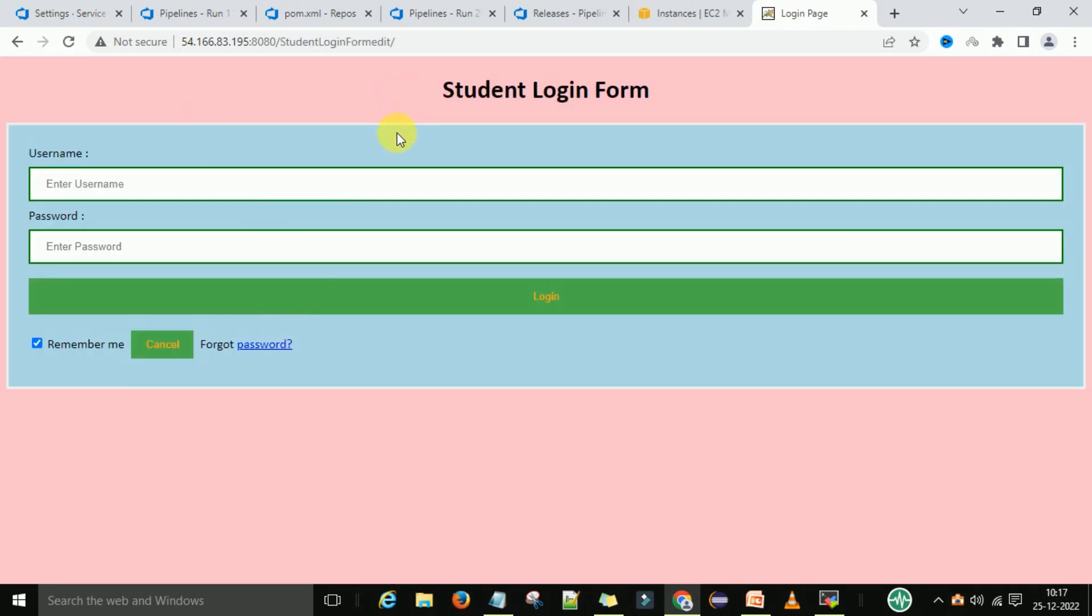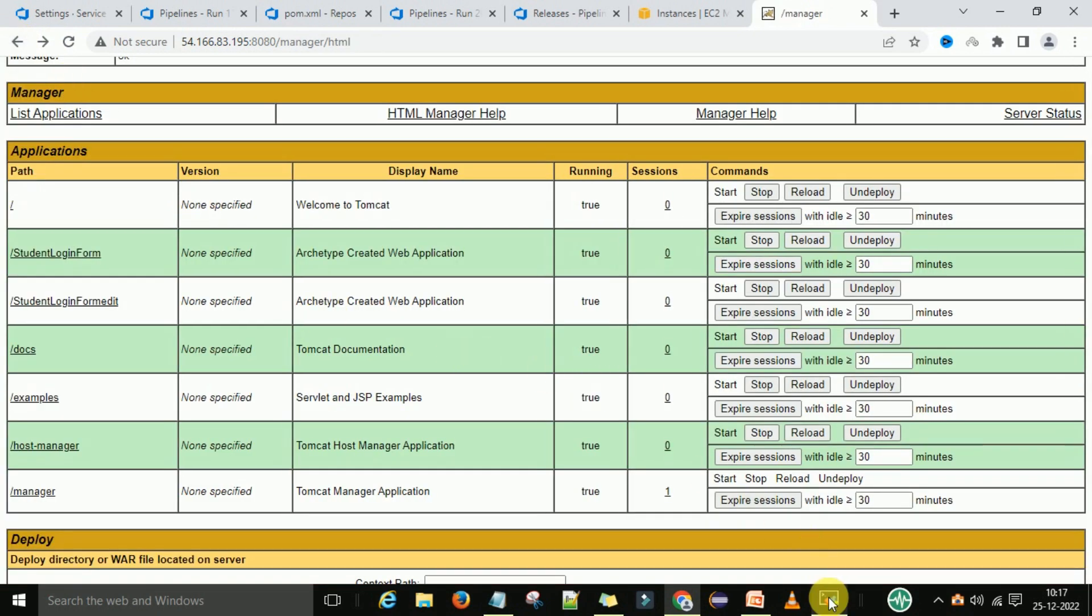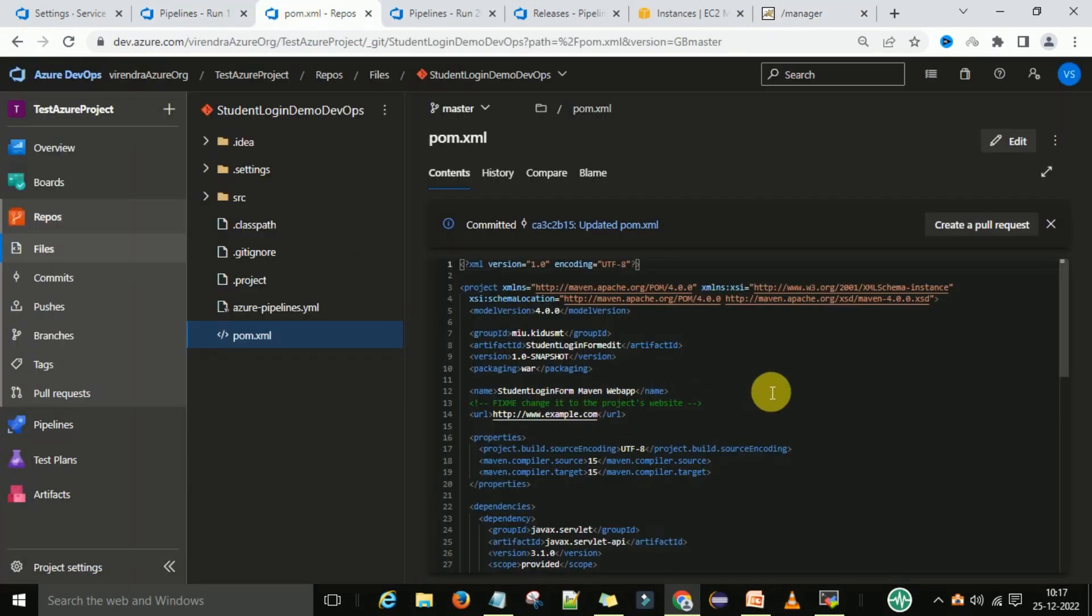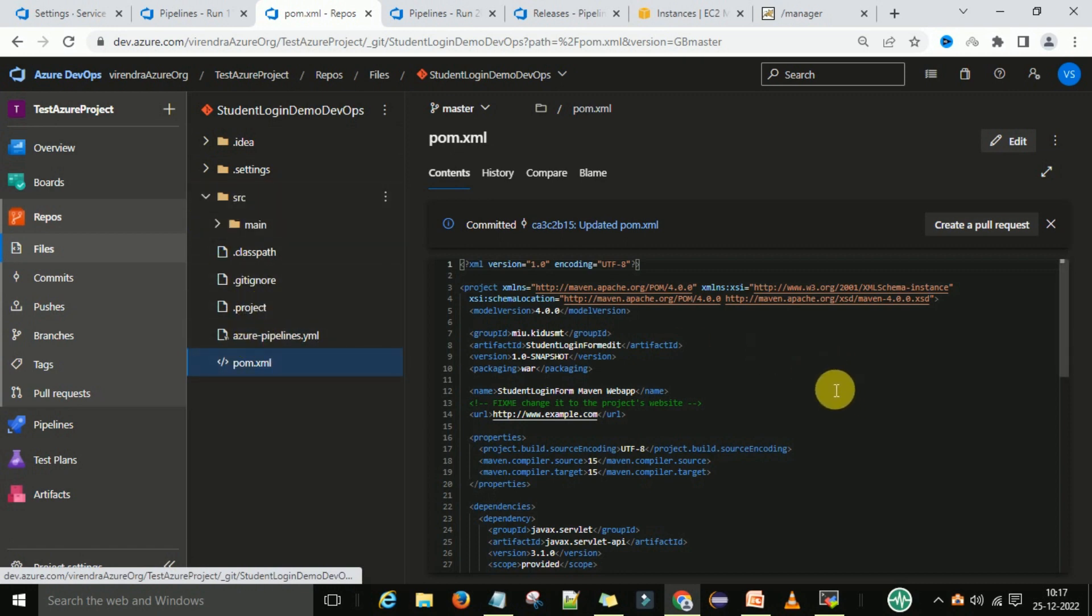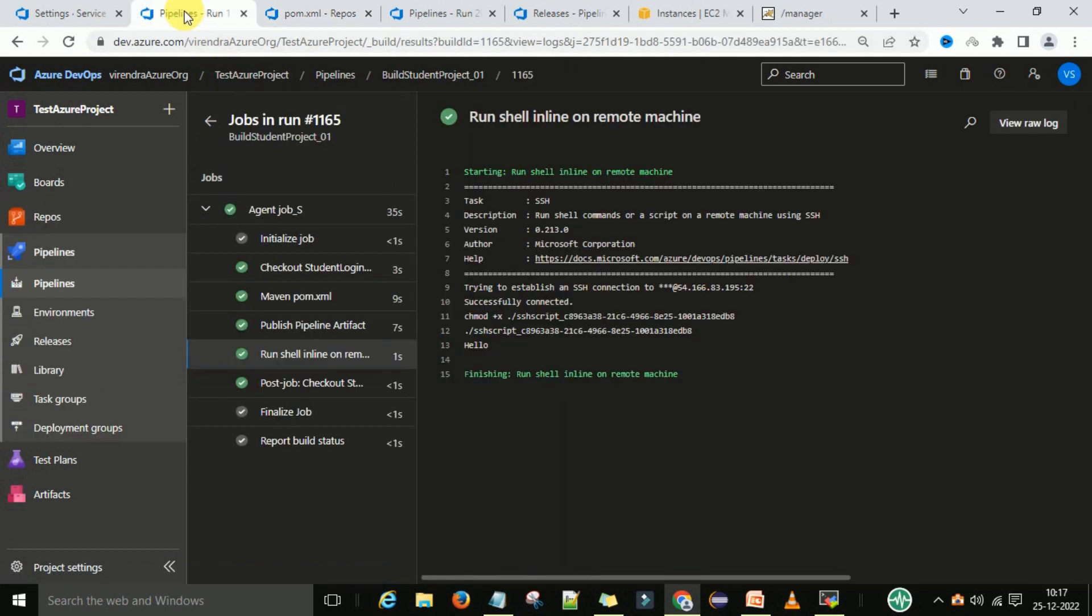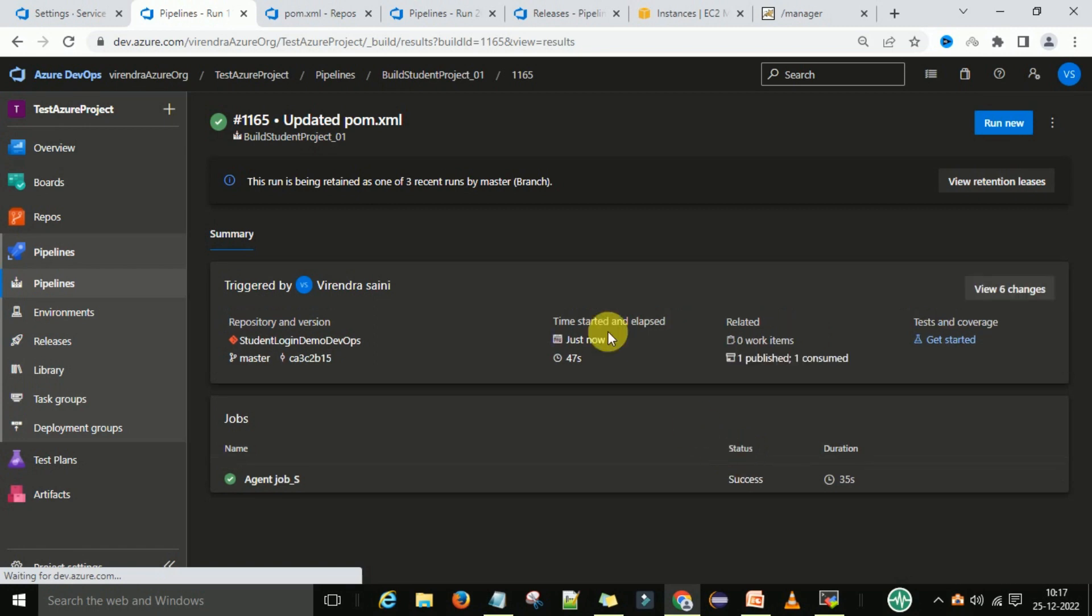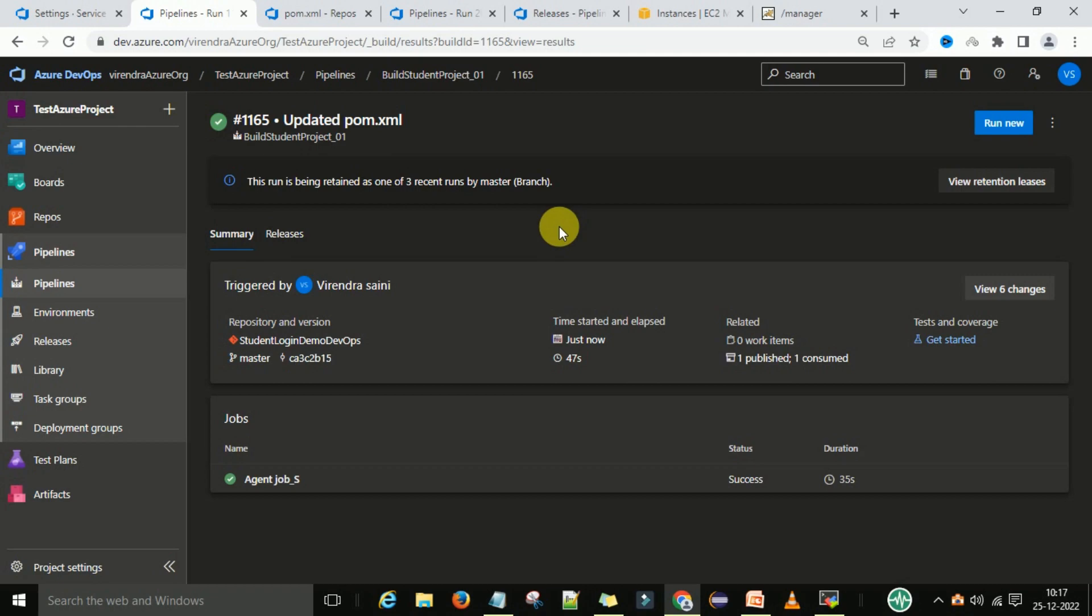When you click on this one, you can access your application. So this process we call as the automatic trigger - whenever we are doing the commit on our source code at the branch, you can do any changes and when you commit the code, the continuous integration will happen automatically. This we have done through the triggers. This process we call continuous integration with triggers.